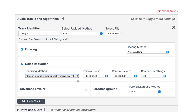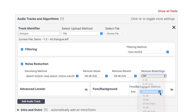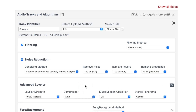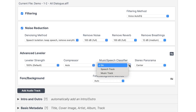The only other setting I'd change here is I'd turn on remove breathings. This will either remove or turn down the volume of your breaths, making your audio cleaner. For a natural sound, I'd set this to medium. Under this, we have advanced leveler, and I would leave all these settings as they are, except the music speech classifier.